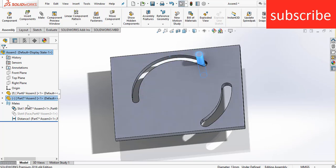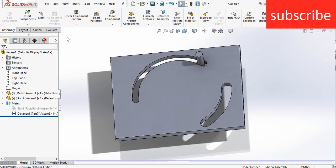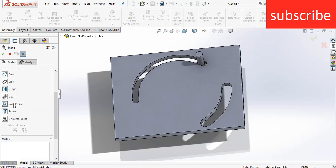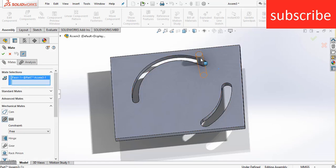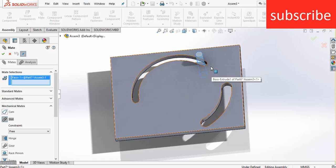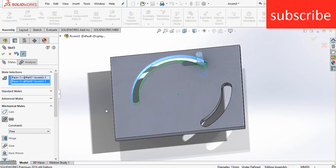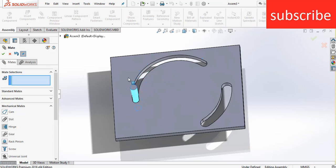Now let's see how to use Slot Mate. Right click on it, click on delete. Now go to Mate, go to Mechanical Mate, click on Slot. Now select your cylindrical face or any other part, and after that select the slot in which you want to move it. Here you can see it's selected. Click OK — now I am freely able to move it. So this is Slot Mate in Mechanical Mates.